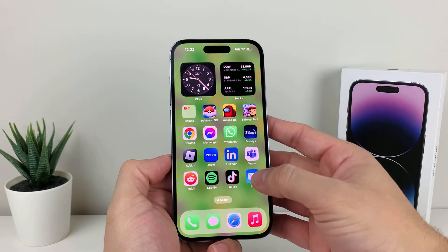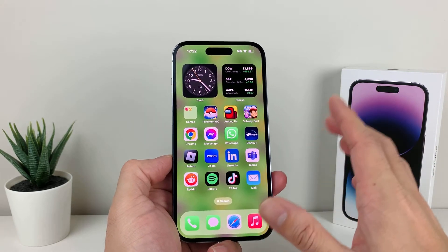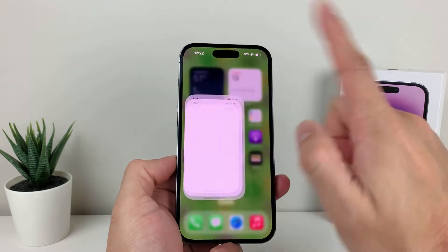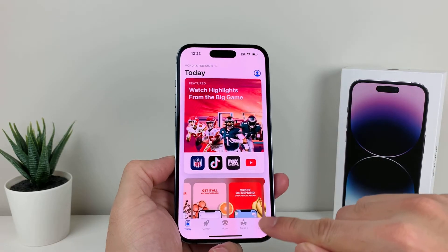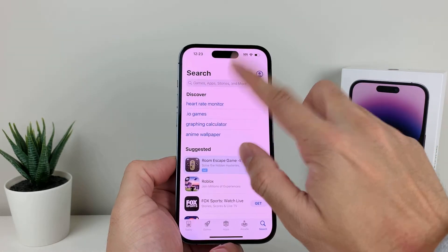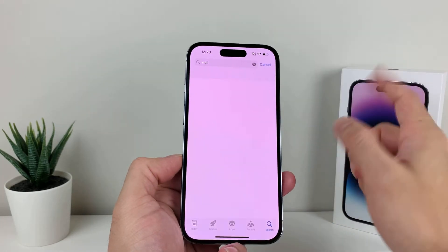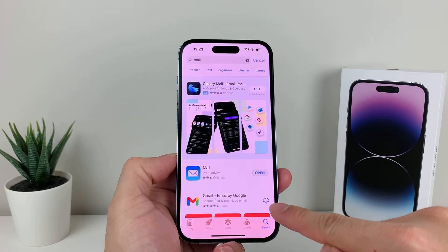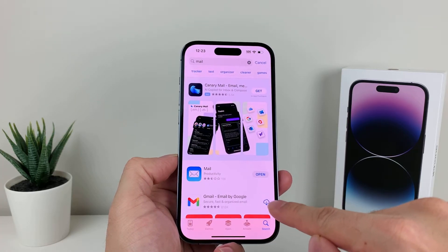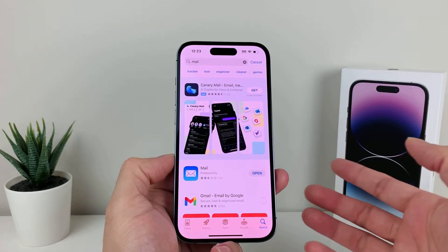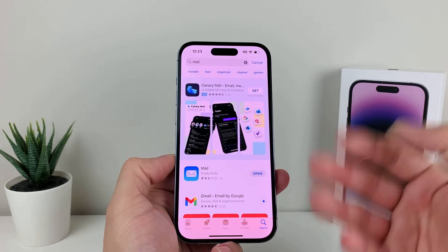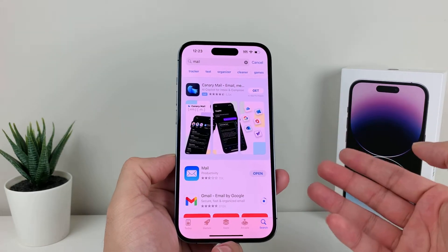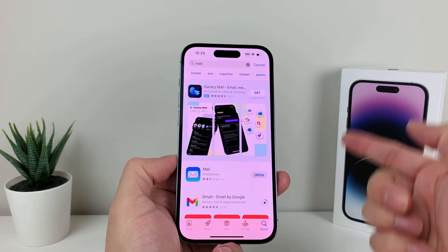Now let's say the mail app isn't there for some reason — we can't find it at all and it's not installed on our phone. That leads to the next thing: go into the App Store, use the search option, and search for the mail app. You might have to install the mail app one more time. If it needs to be installed, you'll see a cloud icon with a download arrow — press that to install it. It might ask for your Apple ID and password, or it'll start installing right away. But if it says 'Open,' that means it's already installed on your phone.